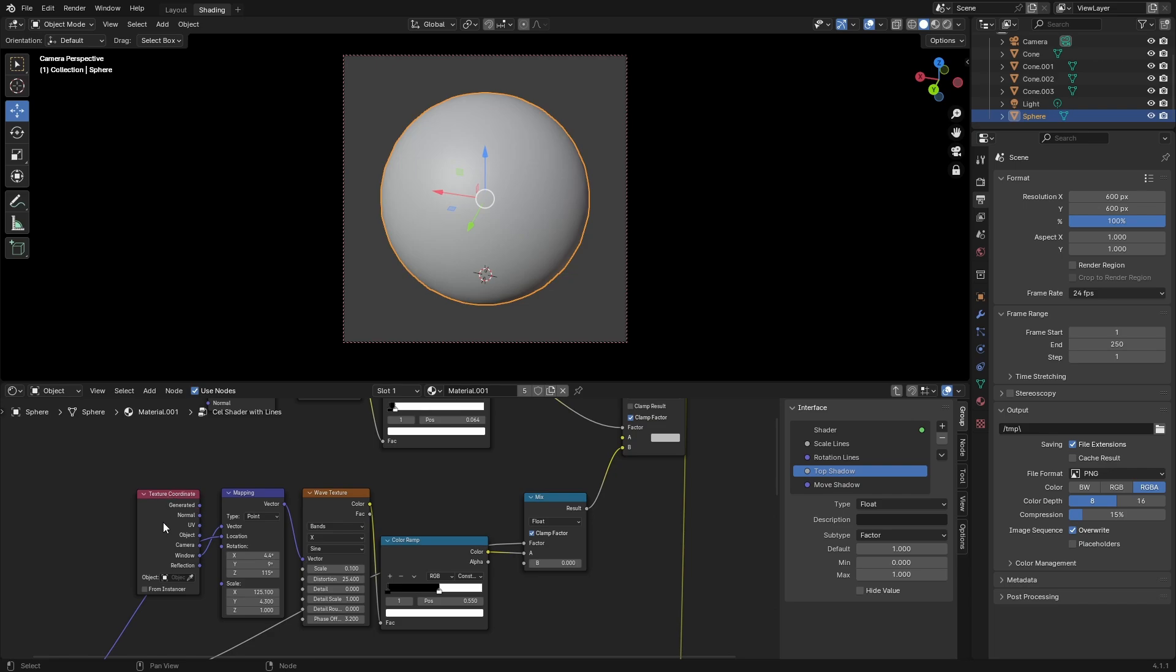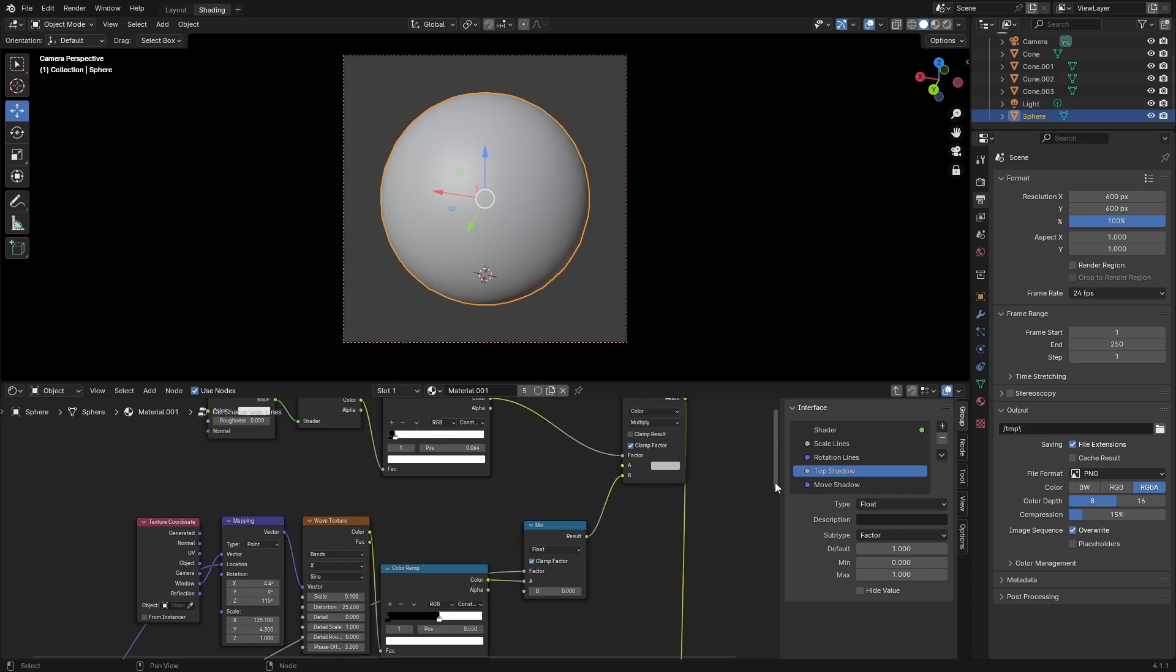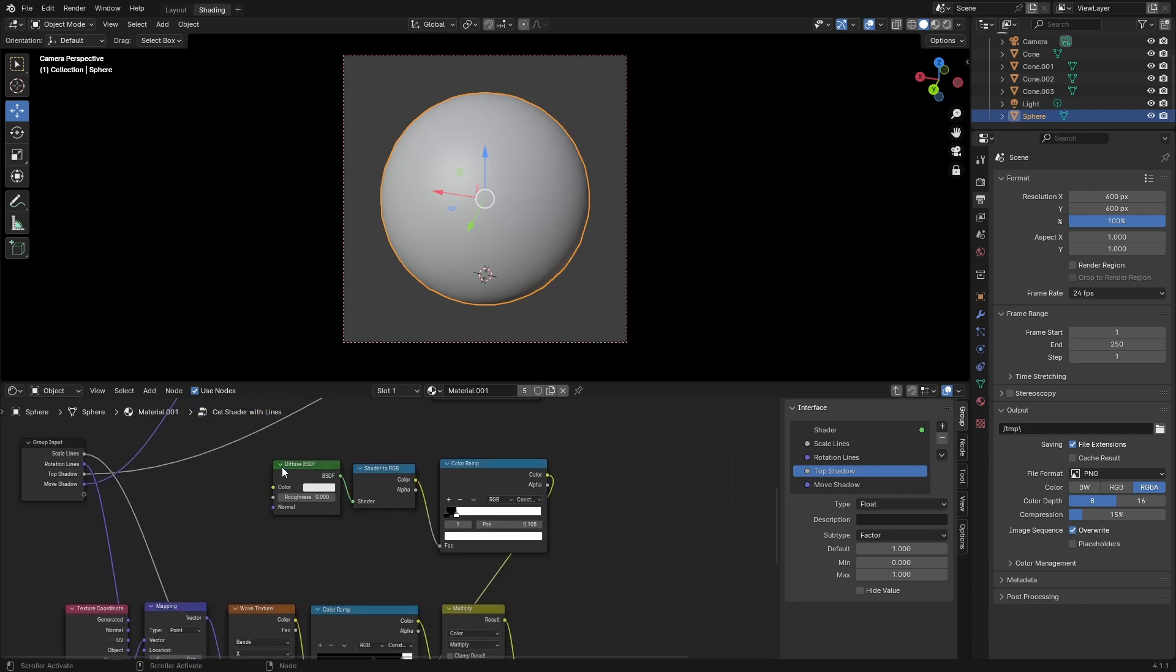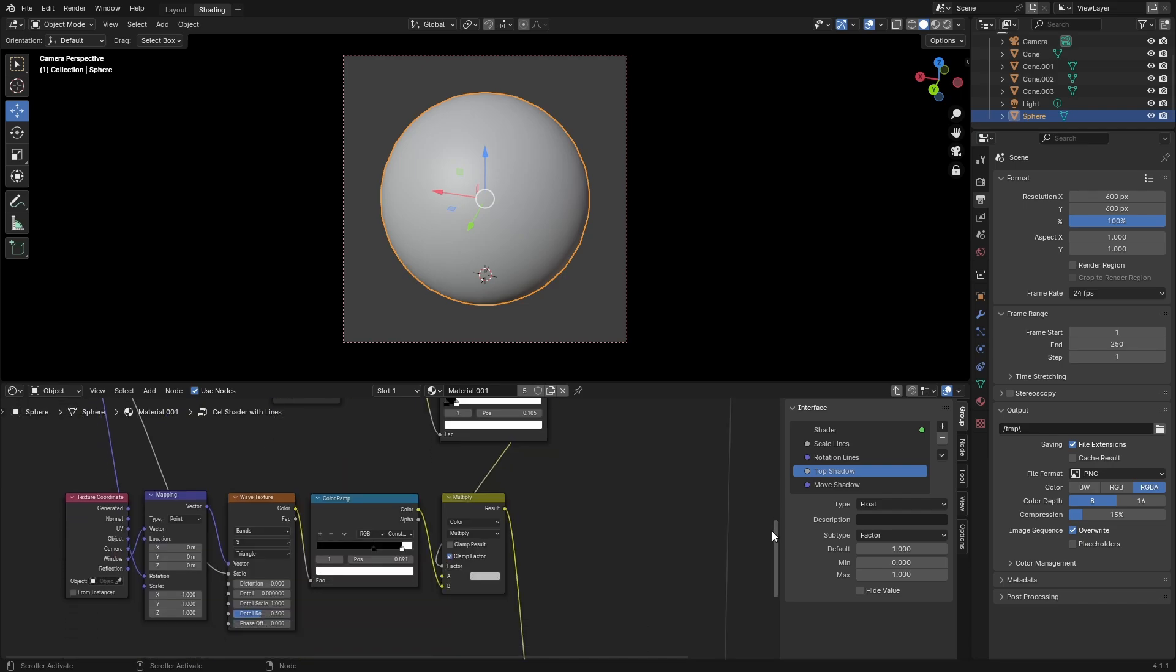Plug mix back into multiply. Then make the third section, which is diffuse BSDF shader to RGB, color ramp, color ramp goes into multiply. Behind multiply is color ramp, wave texture, mapping, and texture coordinates.